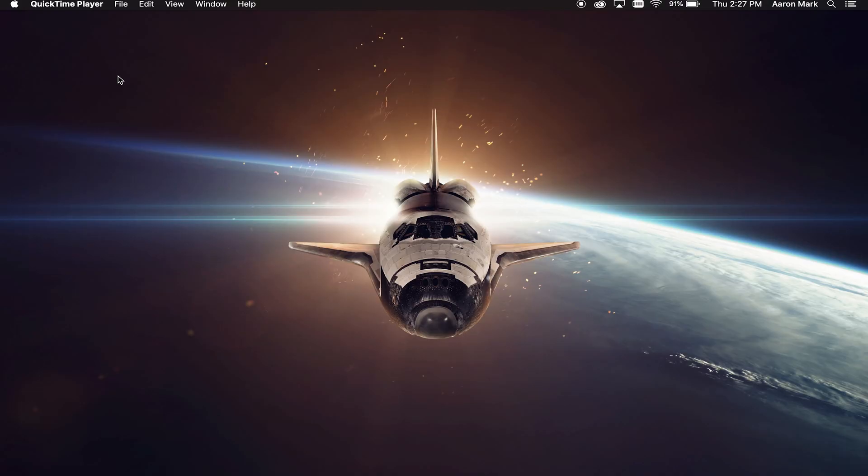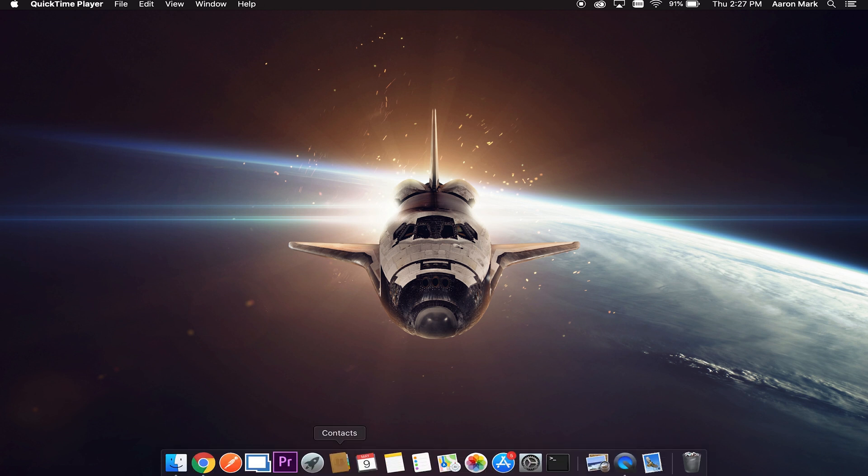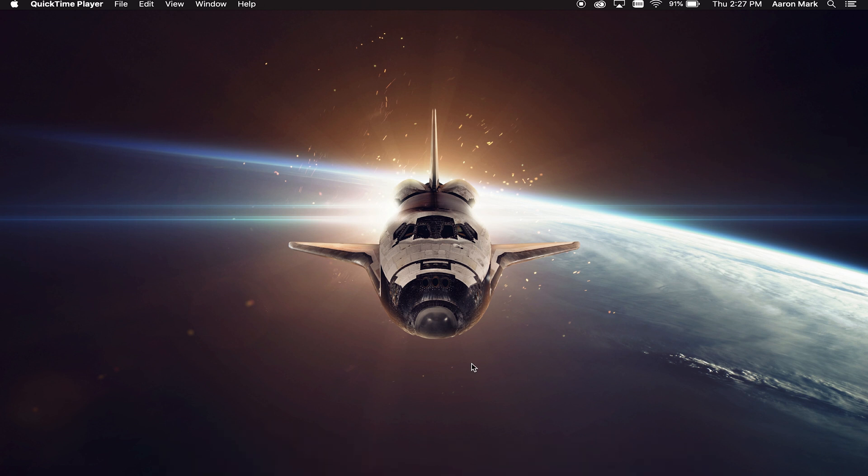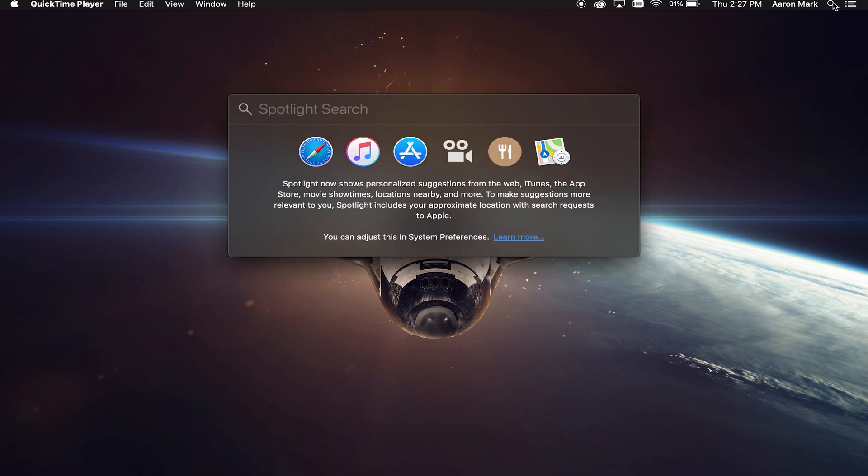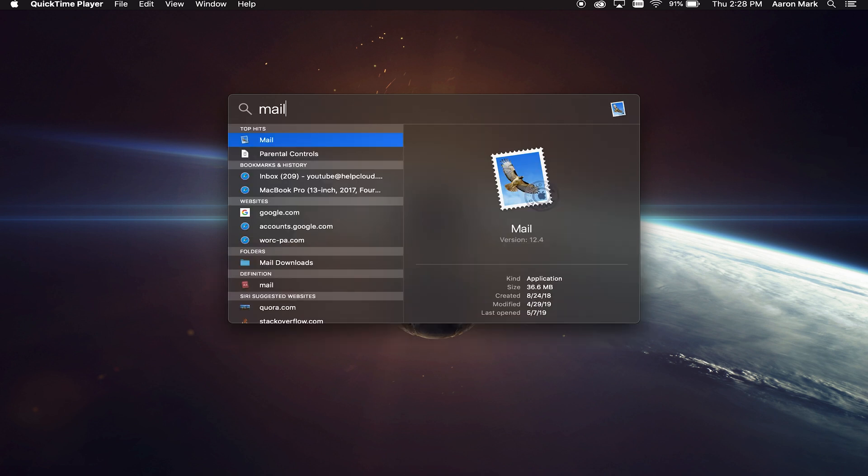So the first thing that we're going to want to do is go ahead and open up the Mac mail program. In this case, if you don't have it down here on your dock, you're going to want to go up to the magnifying glass and search mail. Once you do that, you're going to see a little hawk come up with a stamp. You're going to want to click on that. That is the mail program that we are going to be using today.